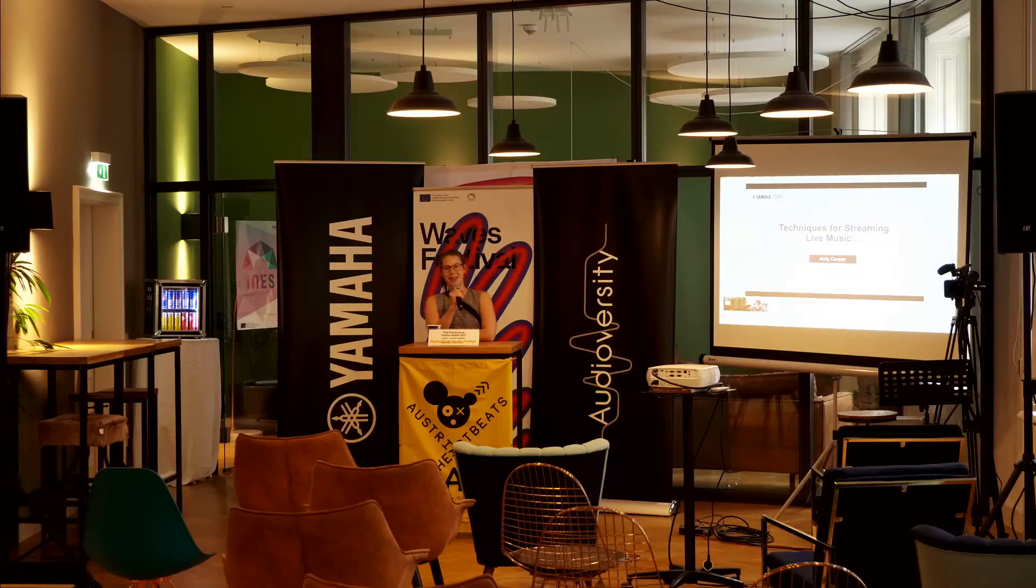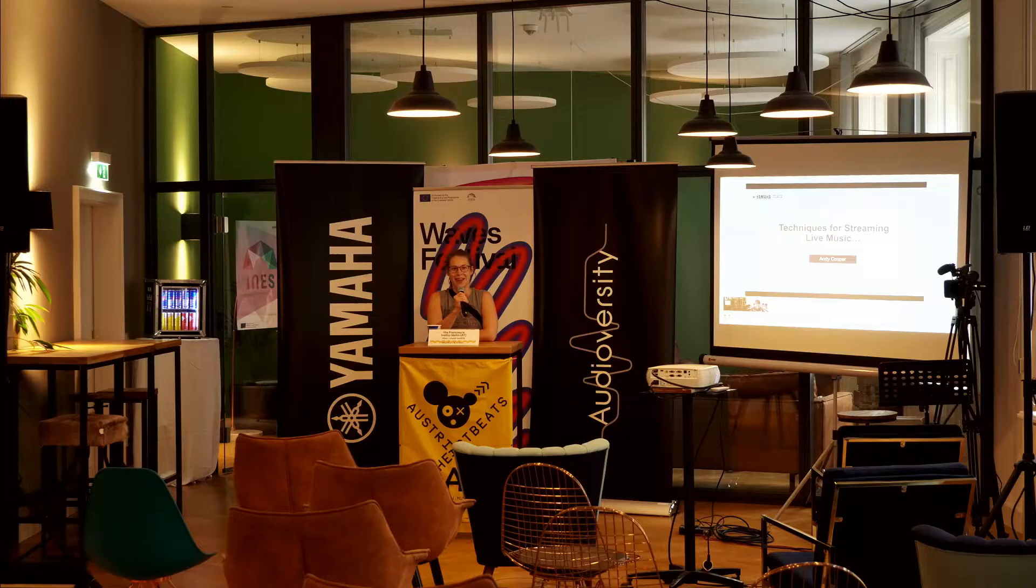Okay, hi everyone. My name is Ita Ivelio-Vellin. I work for Mika, Music Information Center Austria, and I'm the head of SofaSounds Vienna. And I welcome you to this workshop, to this seminar, about streaming live music.